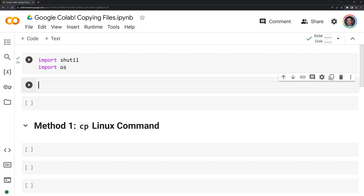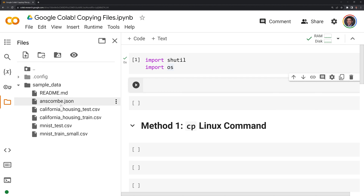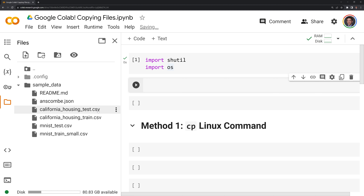Now that we have those imported, let's take a look at the files that we'll work with. Within Google Colaboratory, we have this files folder — I'll click it here — and we are going to copy files from the sample data directory. I am going to click on this; we can see that we have different file types, including markdown, JSON, and CSV files.